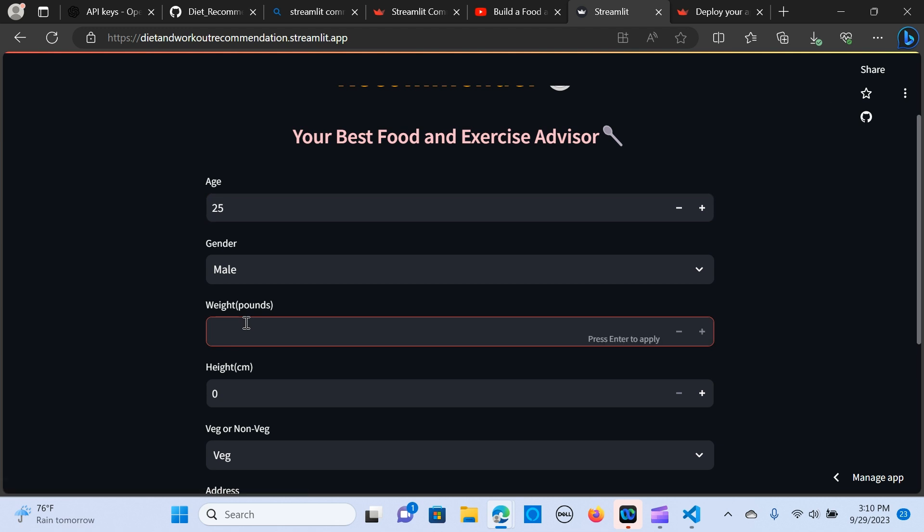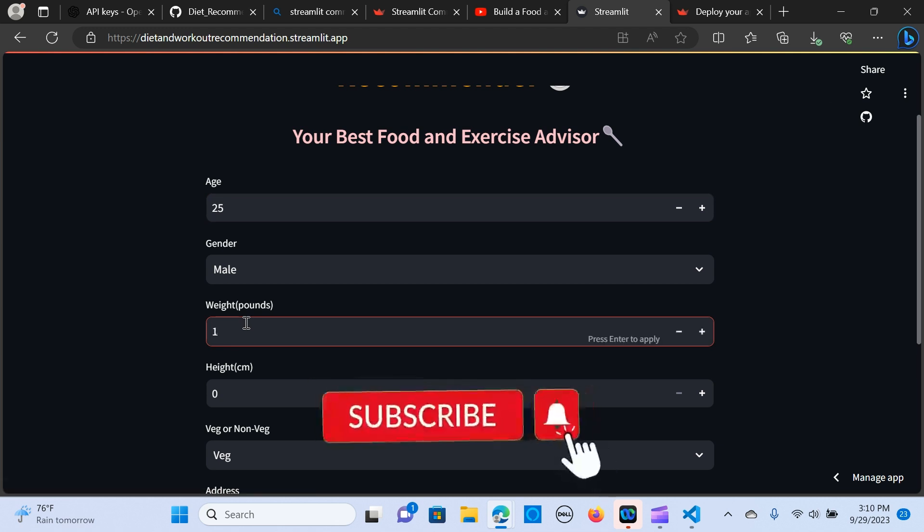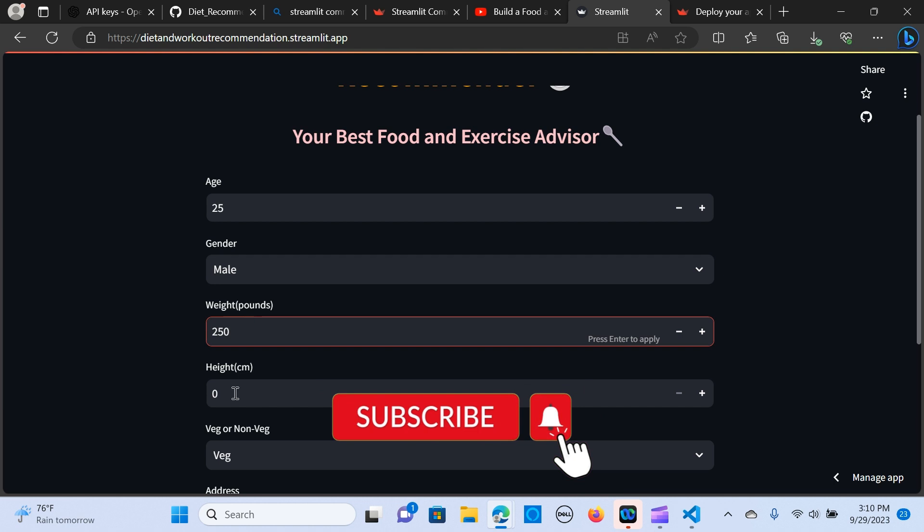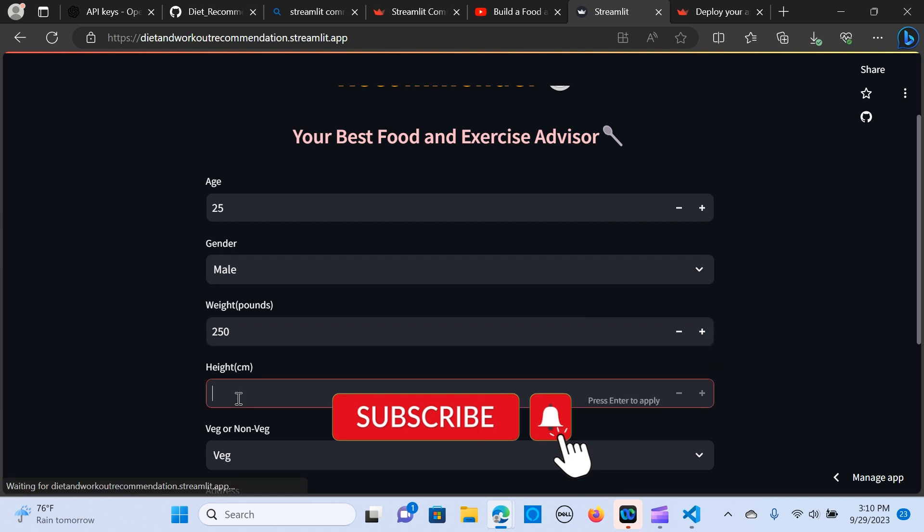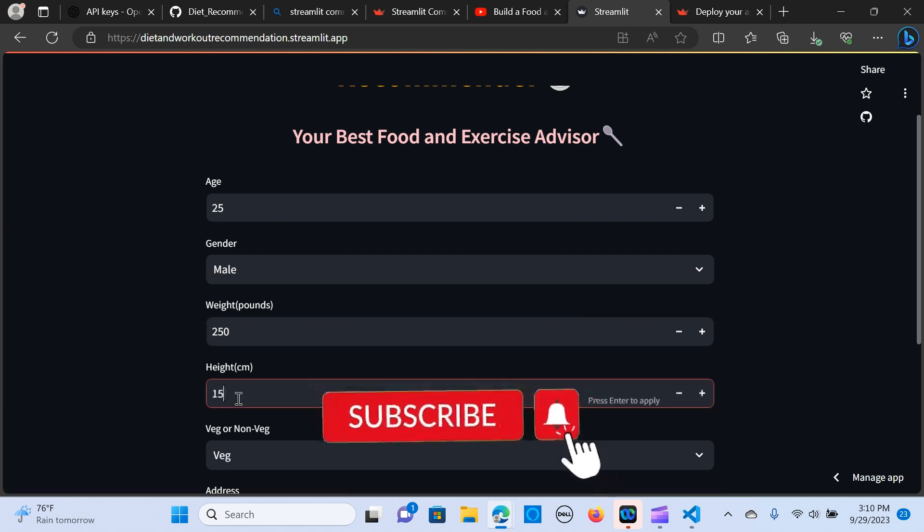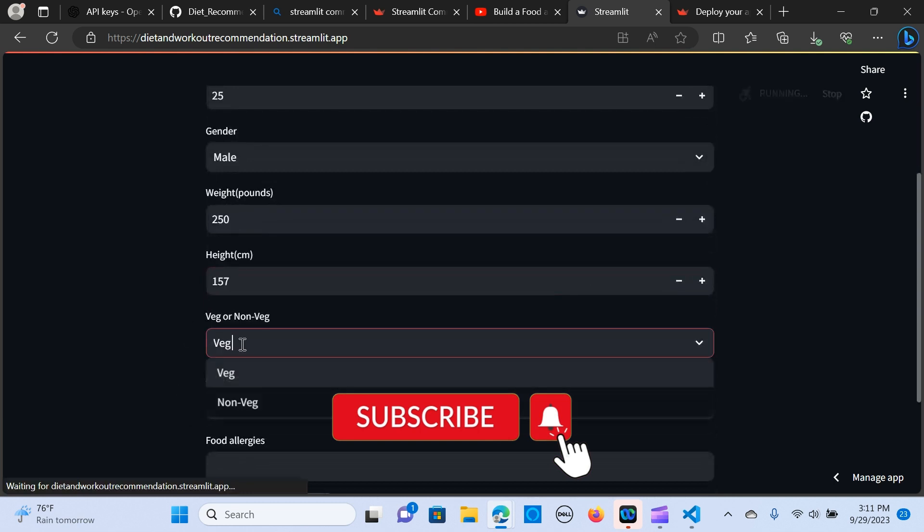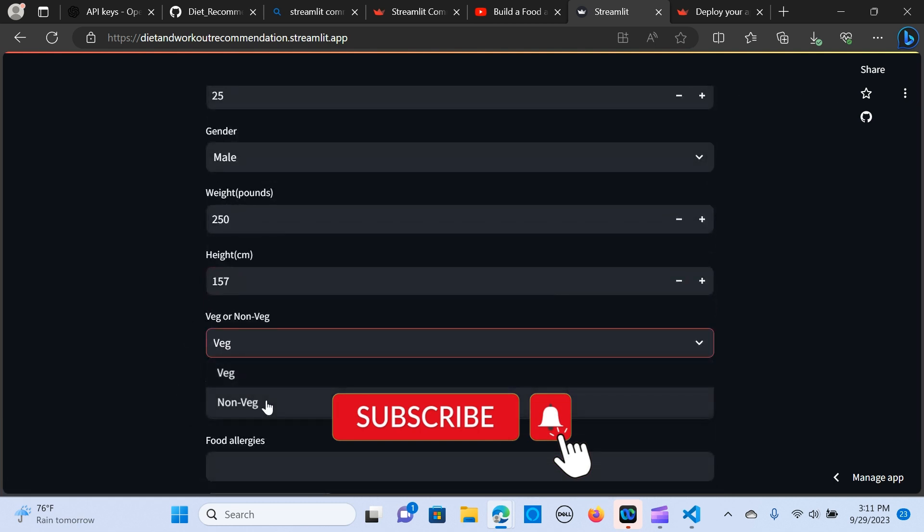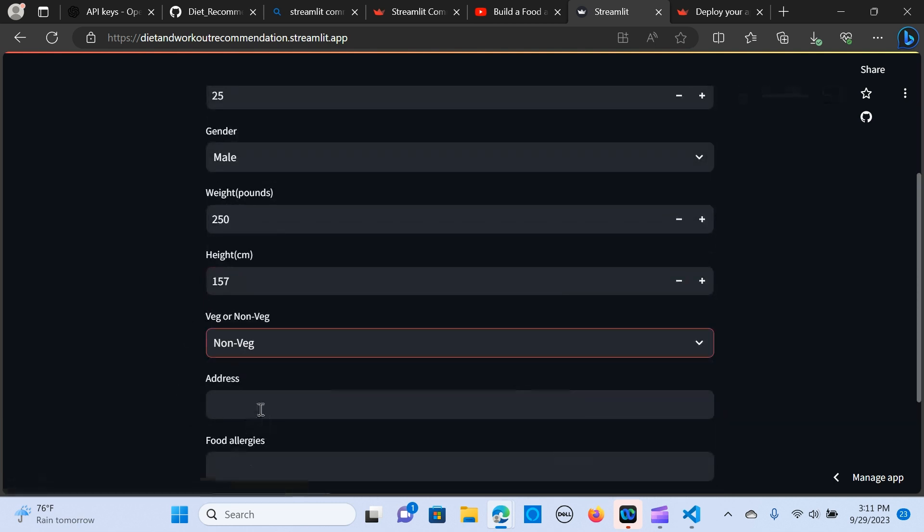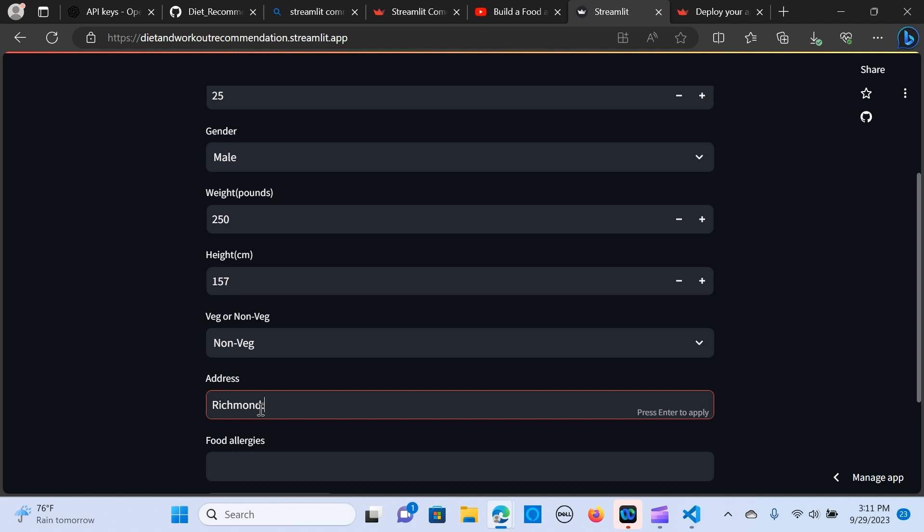Male, we'll do 250, we'll do 177. We'll say not vegan. Let me do an address of Richmond, we'll put your address.